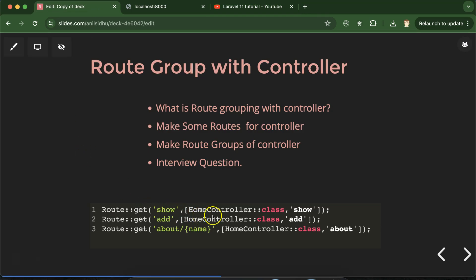Here you can see that we have three routes, and with each route we are using HomeController. So HomeController is getting repeated with each route. What we can do is create a group of routes where all routes belong to the HomeController, and we mention HomeController only once with that group. All inner routes will belong to the HomeController and we don't need to mention it again and again.